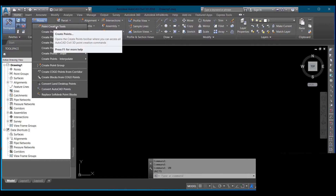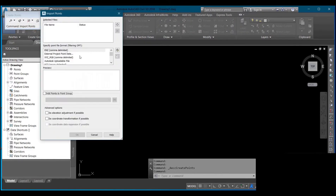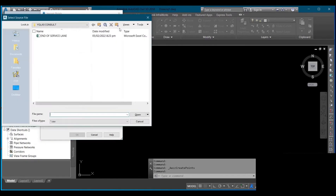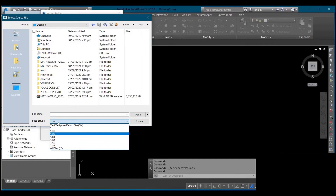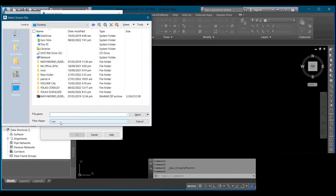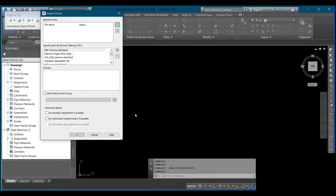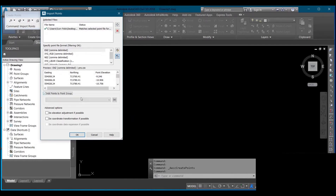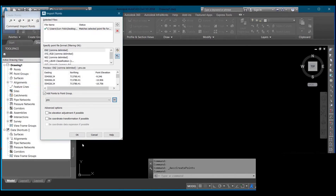You click on Point Creation Tools, then you come to Import Point and import your pre surface. Click the plus sign at the top — Add Files — then click the files icon and select where you saved your pre and post documents. Make sure the file type matches your format; mine is saved as CSV. Select the folder, select your pre surface, then click Add Point to Point Group to give it a name to differentiate pre from post. Then click OK.